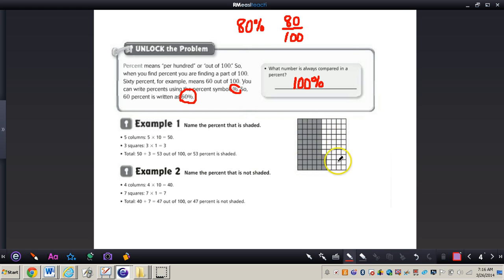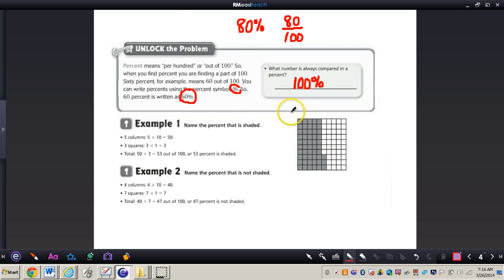Throughout this video you're going to be seeing a lot of these grids. These grids are 10 by 10, so each grid has a total of 100 little boxes inside. This will help you understand what percent means, because a percent always deals with out of 100. Let's take a look at a couple of examples on page 251.